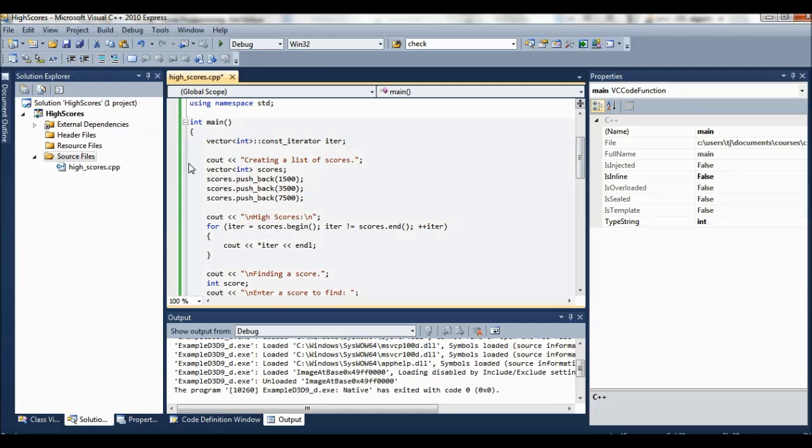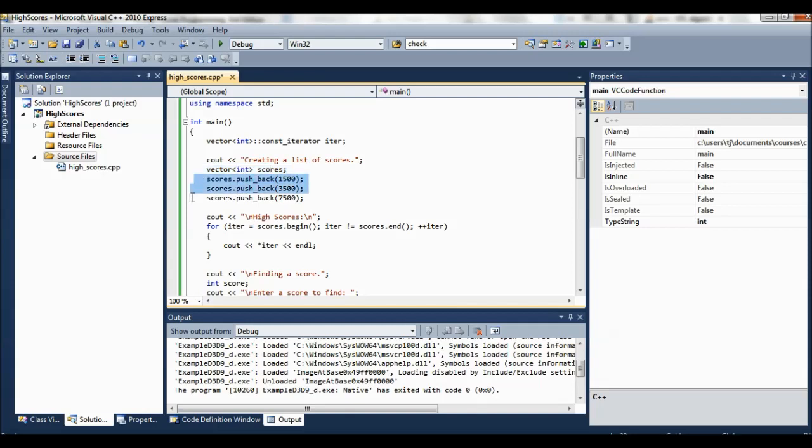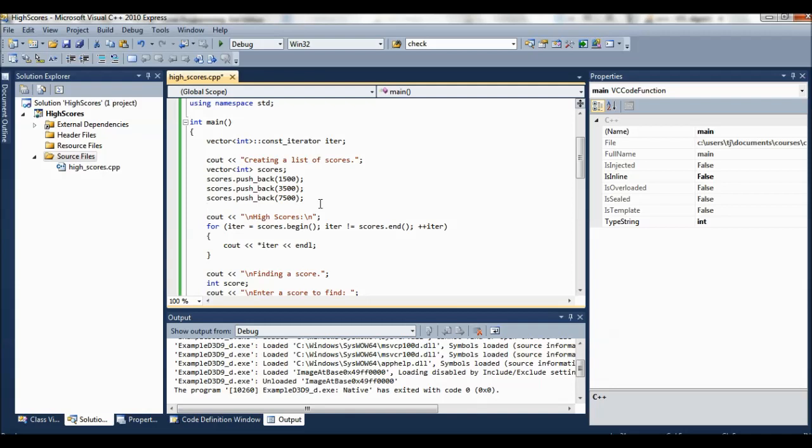But the objects pointed to by the iterator can't be changed. So the first thing we're going to do is create a list of scores. We have this vector of ints called scores and we're just going to push back three different scores here. We're pushing 1500, 3500, and 7500. So after these three statements, our scores vector now has three elements.